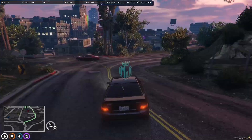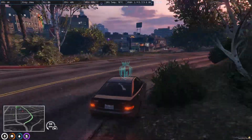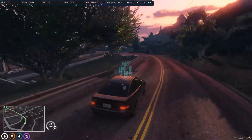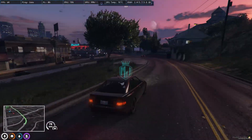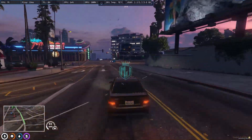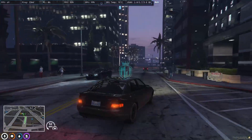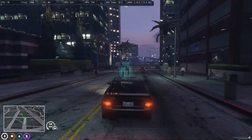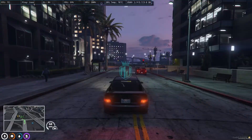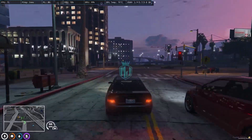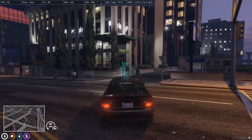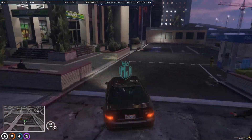We have to deliver this vehicle to the location shown on our map. The delivery location is right here, so let's pull in.